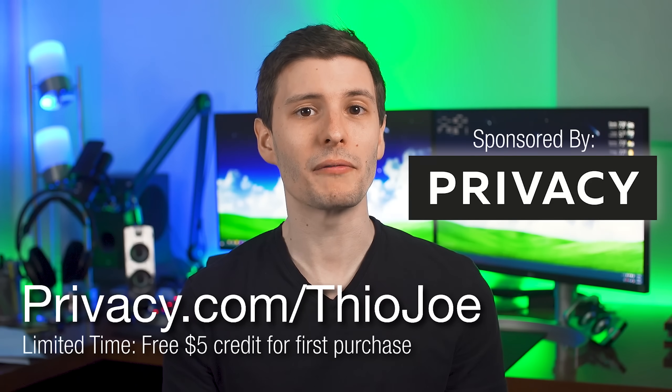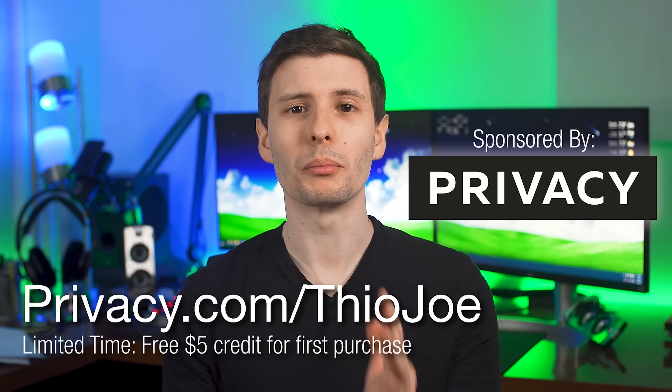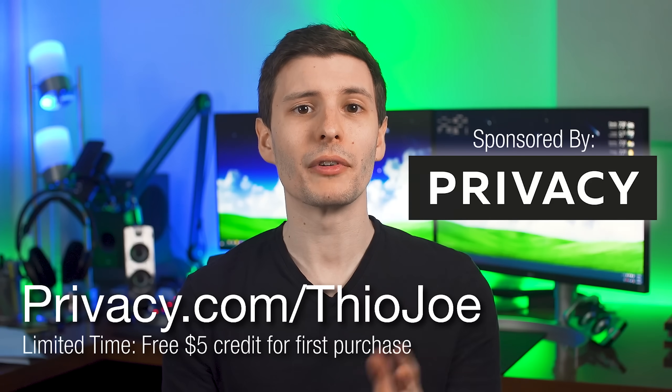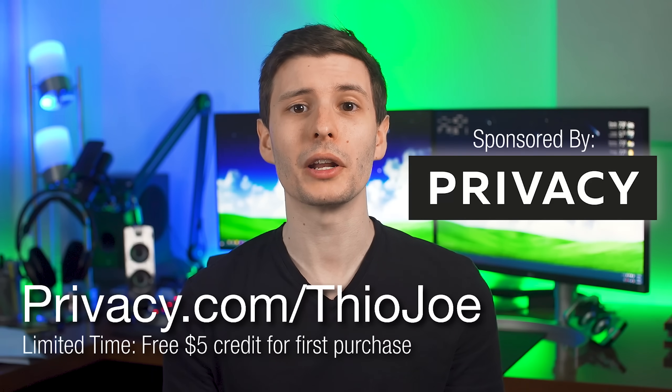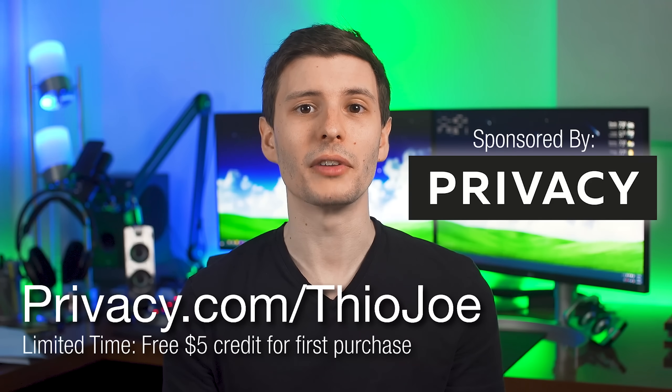Thanks again to privacy.com for sponsoring this video, and be sure to visit privacy.com/theojo for that $5 credit you can spend on your first purchase, limited time only.